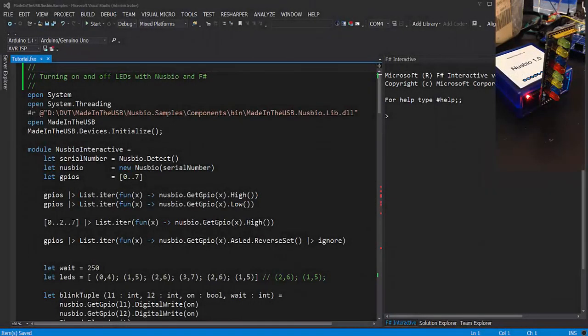Hi, I wanted to show you how to start with F-Sharp and Nuzbio. Since Nuzbio is compatible with any .NET languages, this week I try controlling LEDs with F-Sharp.